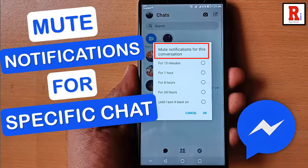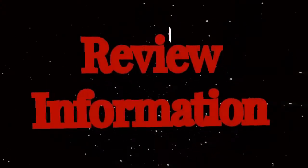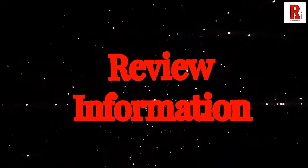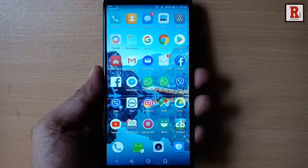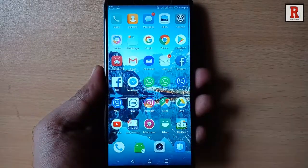Hello viewers and welcome to review information. Today I will show you how to mute notifications for chat in Facebook Messenger. Go to the Messenger app from your apps list.